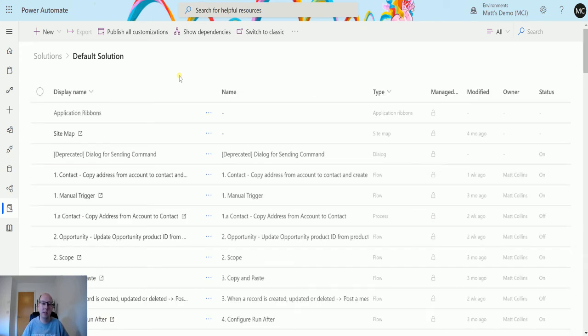This is a CDS environment, which means I've got all my site map, my applications, my entities,